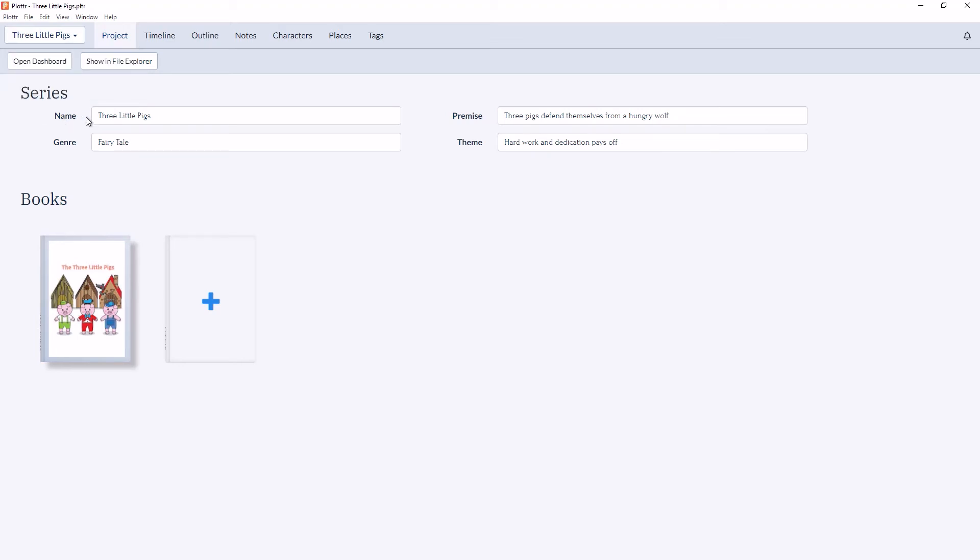So for the series, if I change this to The Three Little Piglets and click save, you can see the series view has now been updated.